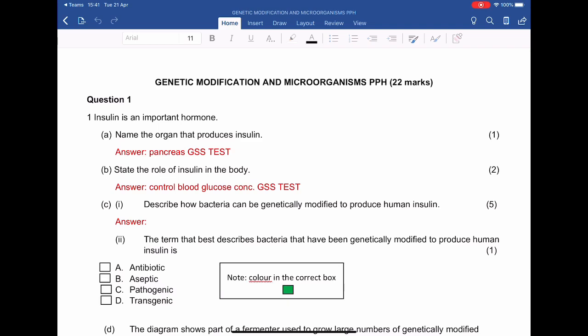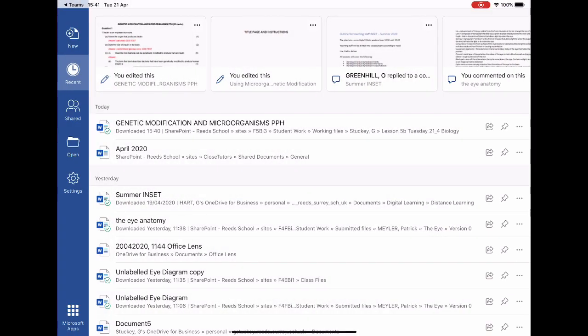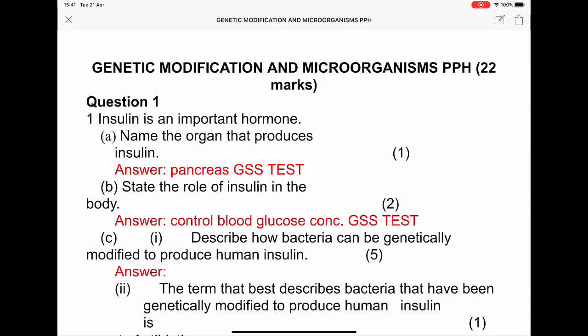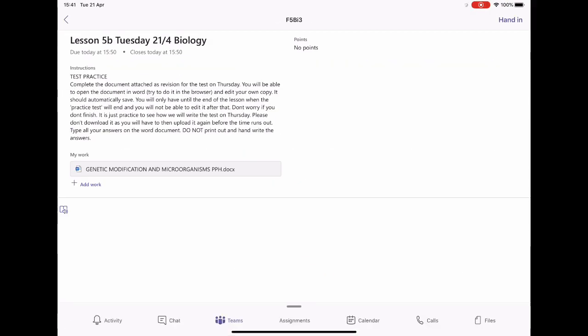Once you're done, press the left arrow at the top — not the one next to Teams, just the little arrow that takes you back to the previous page. That's now saved. Then press the Back to Teams button, then press X, and you're back. The document is now edited, saved, and ready for your teacher to mark and give you feedback.